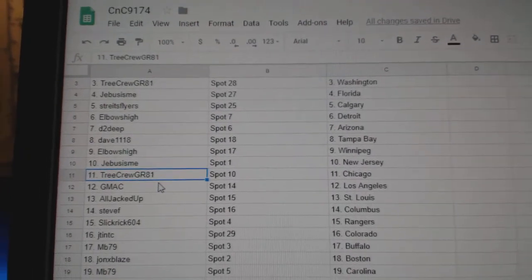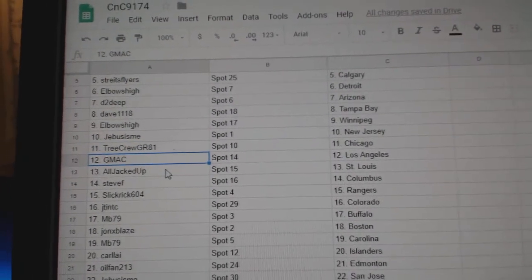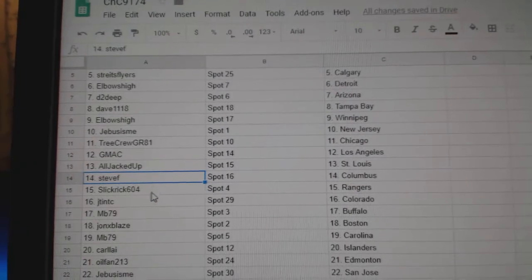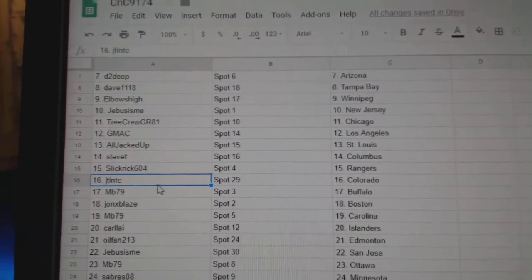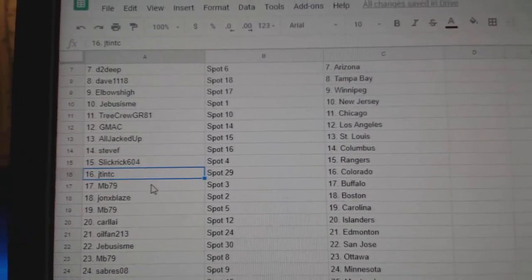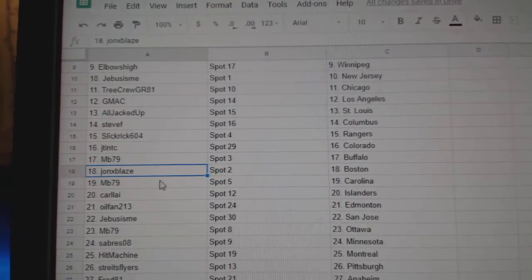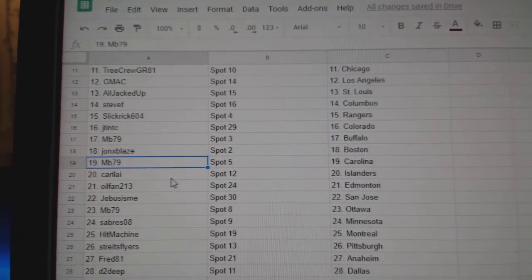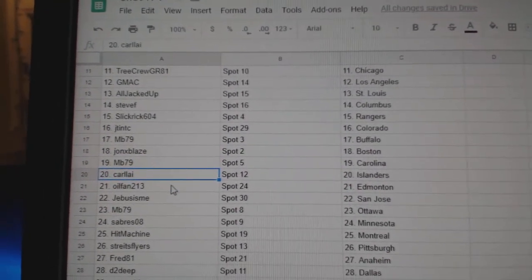GMAC LA, All Jacked Up St. Louis, Steve F Columbus, Slick Rick Rangers, JT's got Colorado, MB Buffalo, John X has Boston, MB Carolina, Carl's got Islanders.